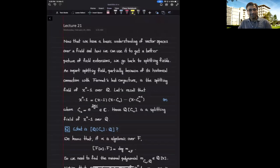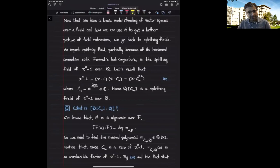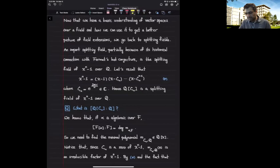Hello. In the previous two lectures we have seen the concept of a vector space over a field and how we can use this concept to understand a field extension better. Now let's go back to the concept of splitting fields and see how we can use these concepts about vector spaces to ask new questions. In today's lecture we will focus on the splitting field of x^n minus 1 over Q. This splitting field has historical importance and was essentially studied in order to understand Fermat's last conjecture better.